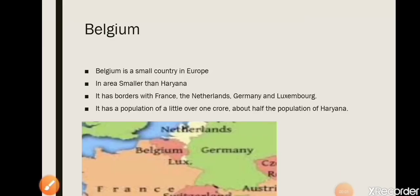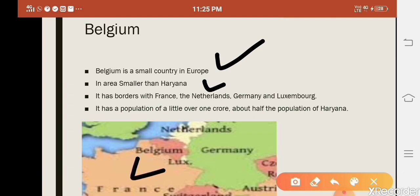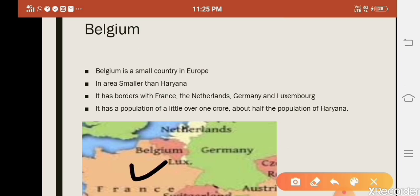We will start with the story of Belgium. Belgium is a small country located in Europe — its area is smaller than Haryana. Its neighboring countries are France to the south, Germany to the east, Netherlands to the north, and Luxembourg to the southeast.